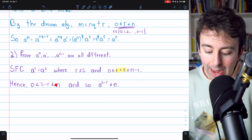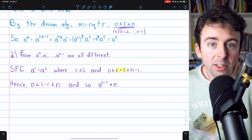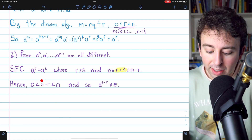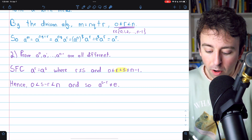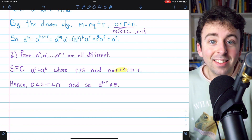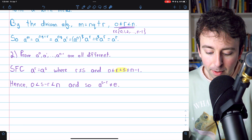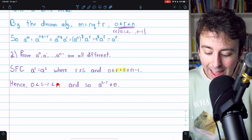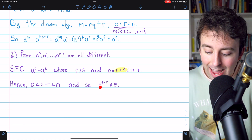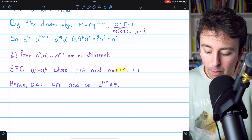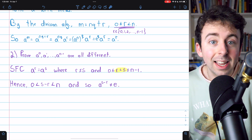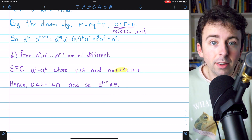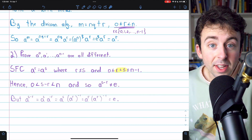such that A to that integer is the identity. So if we have a positive integer S minus R that is smaller than N, it cannot be that A to that power equals the identity. That's just a consequence of the definition of order.